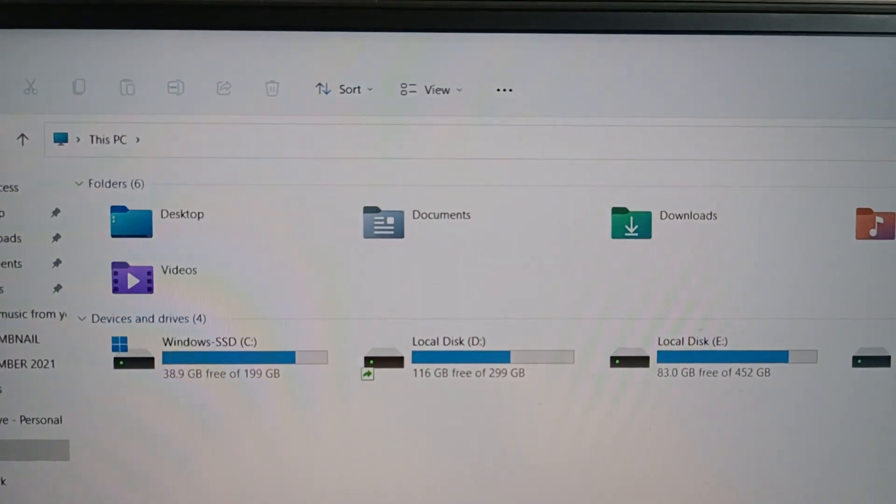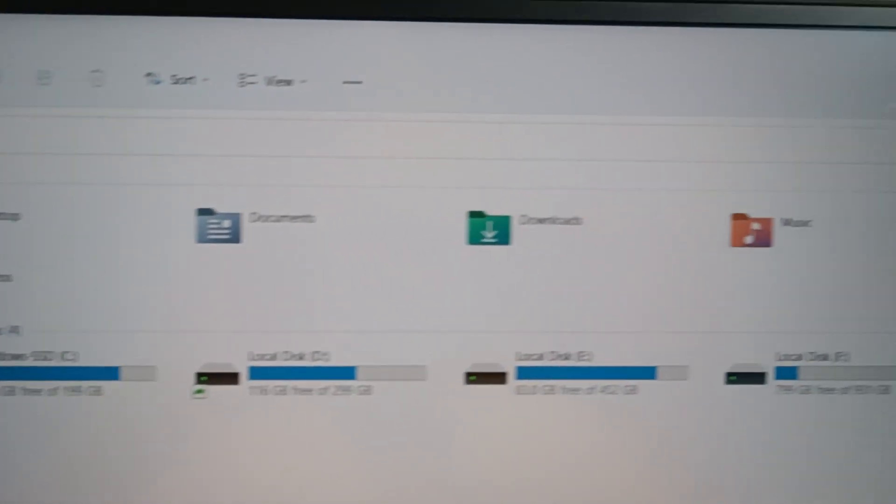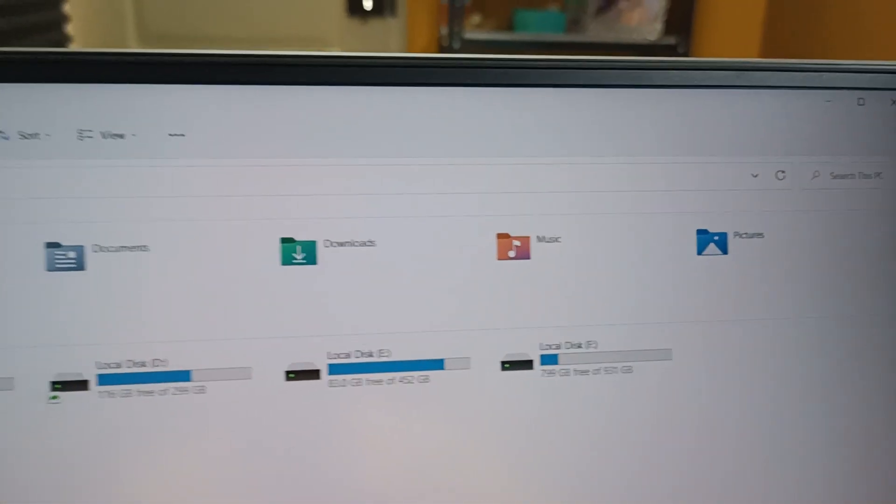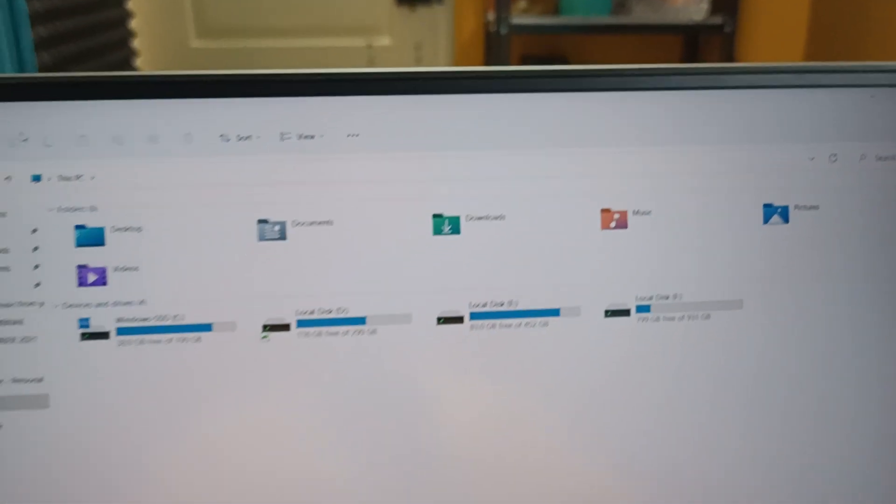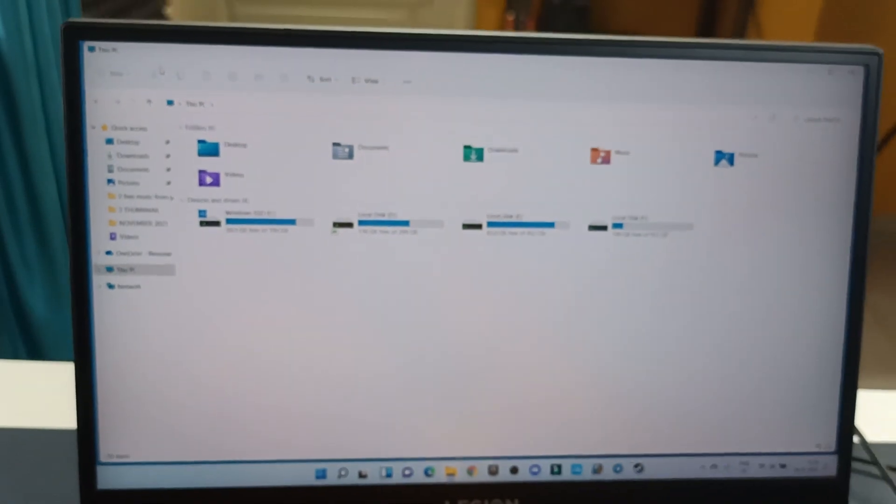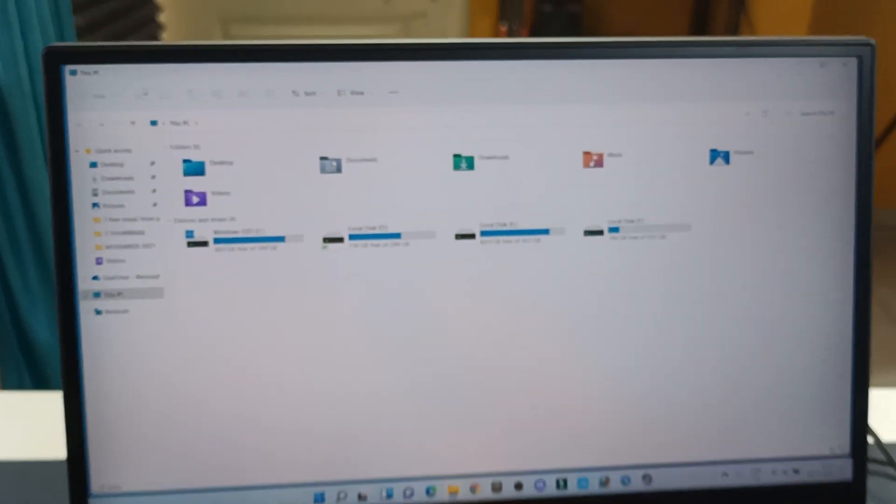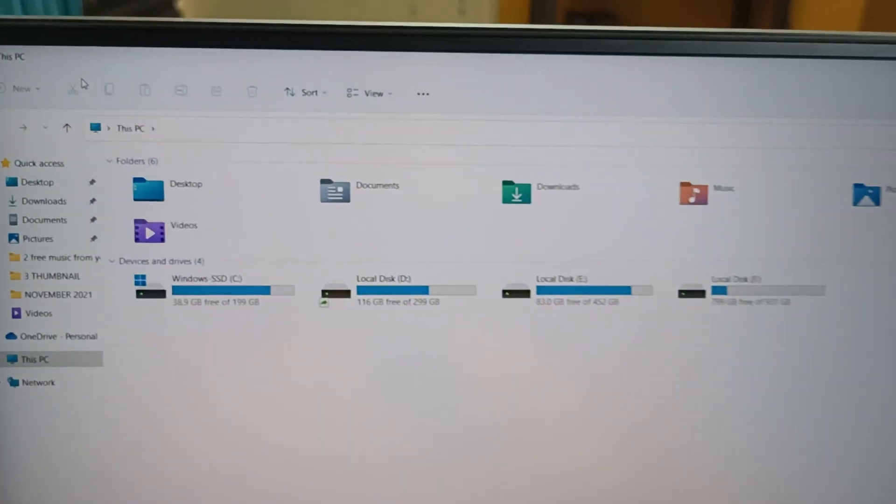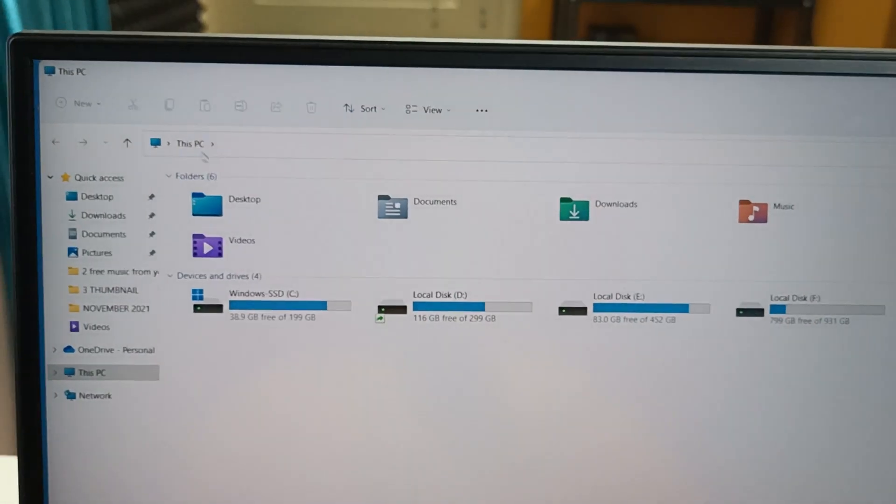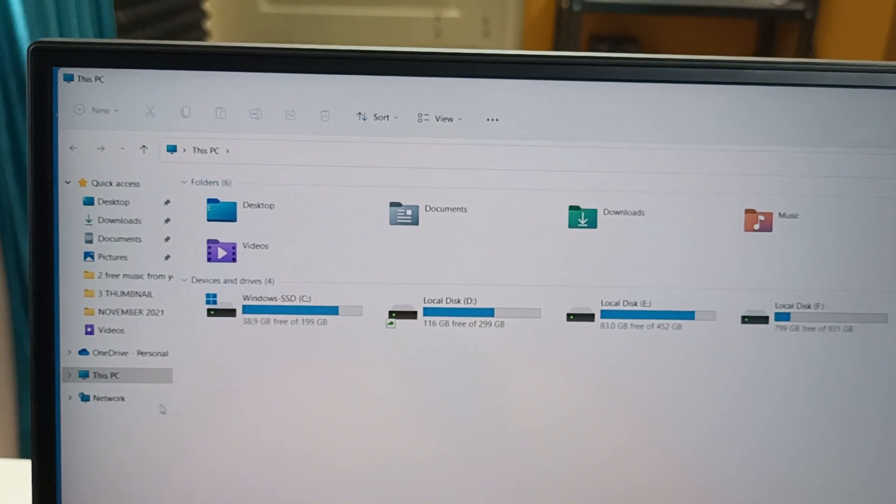As you can see, even all the icons got changed. So this is how easily you can upgrade your Windows 10 operating system to Windows 11, and it is absolutely free of cost.